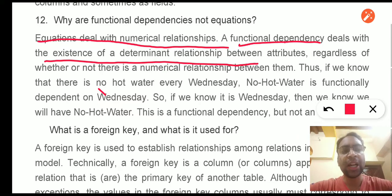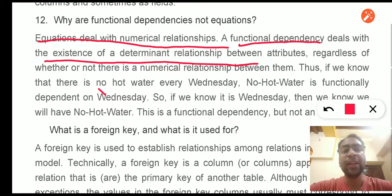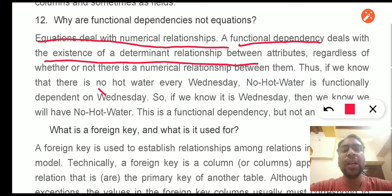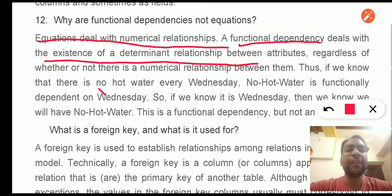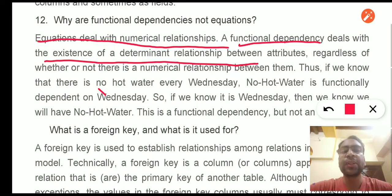Equations deal with numerical relationships, whereas a functional dependency deals with the existence of a determinant relationship between two attributes — whether attribute A determines attribute B, or whether attribute B is dependent on attribute A. For example, if we have attributes 'name' and 'address', the address may be dependent on name. There is no equivalence or equation; it is a dependency relationship.